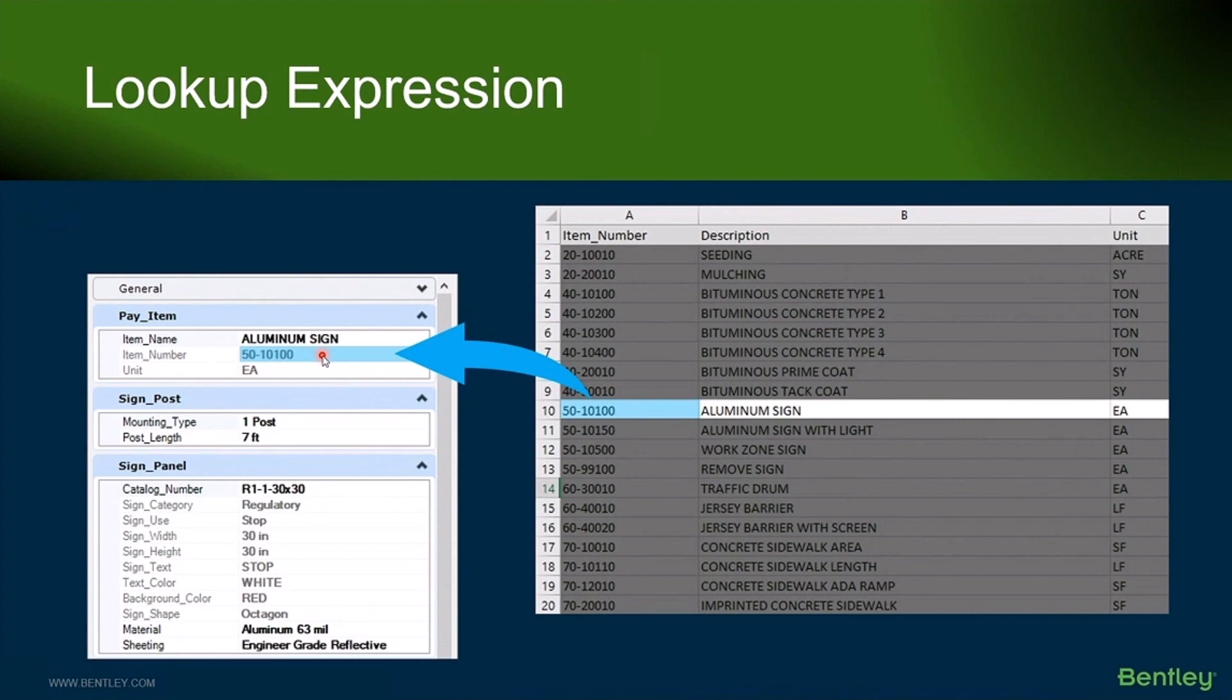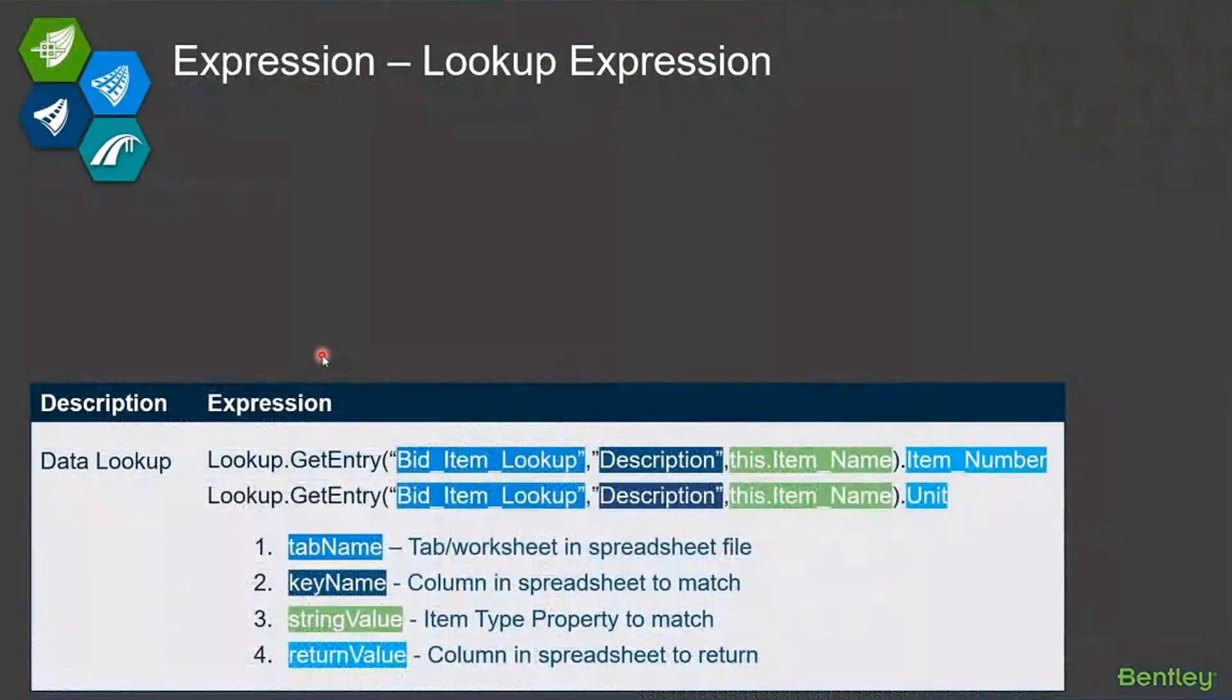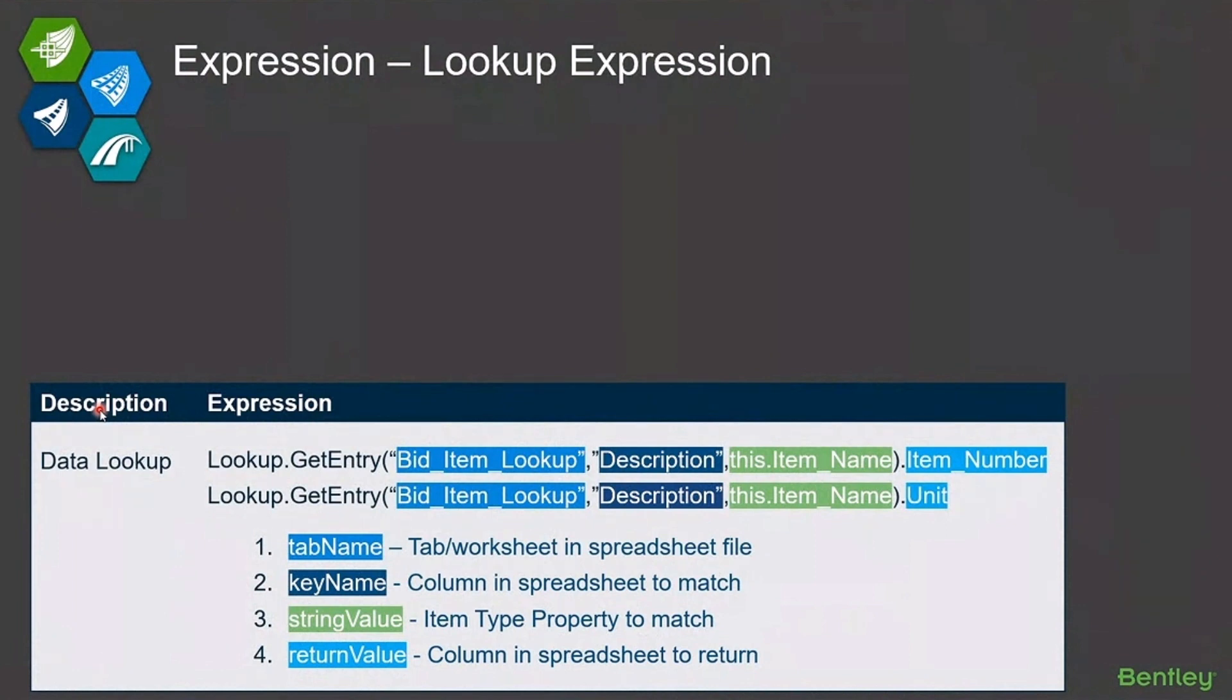So I can go bring back different information to that. And we get a lot of questions about how does that work and how do I set that up? This is the expression to do that.